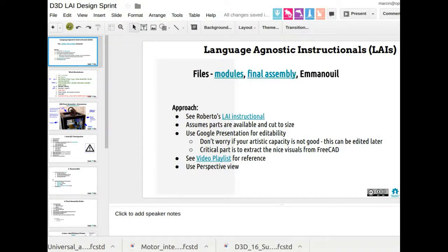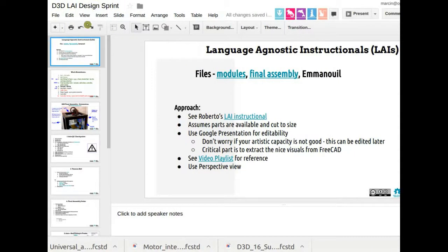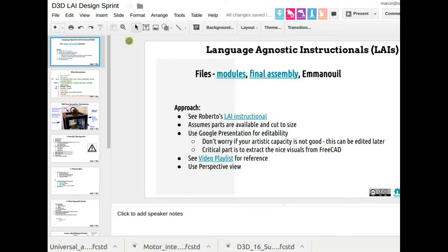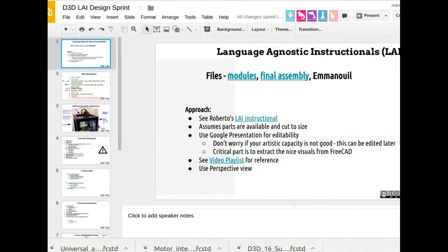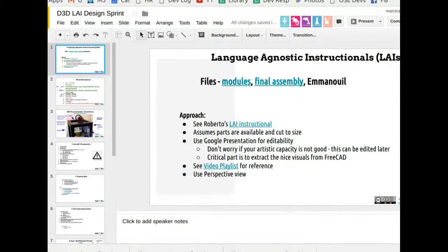We found that we have some parts missing. We had to make some additions to the CAD like the belt pegs and just a little refinement on the extruder, probably some other details that now for the language agnostic instructionals are important because we're looking at the details.